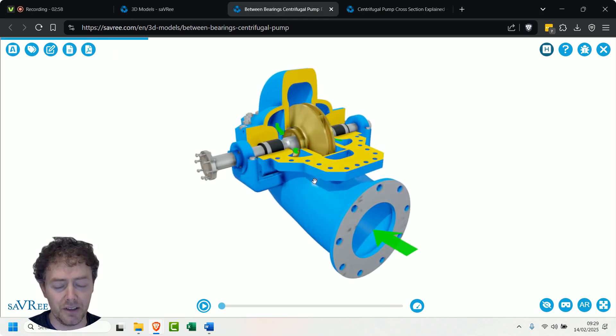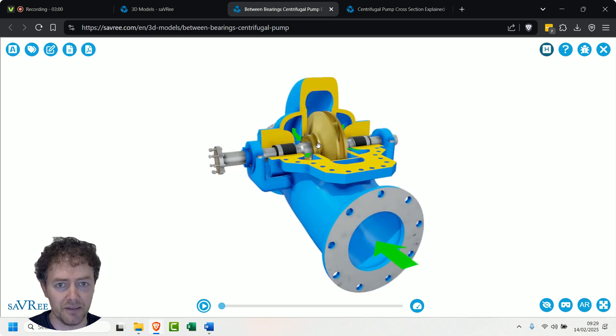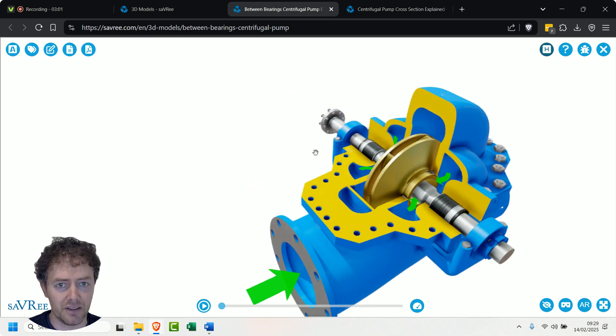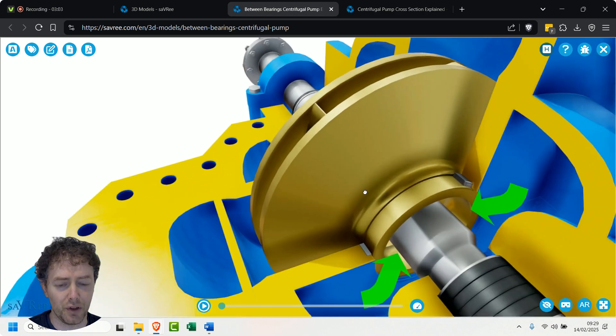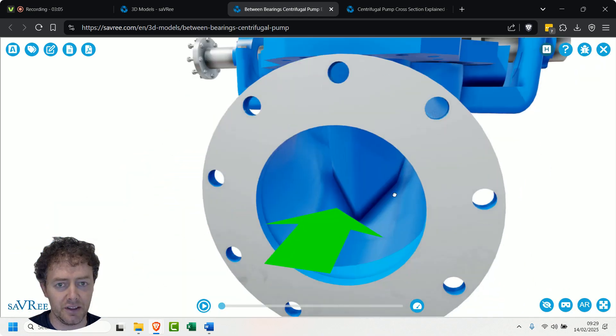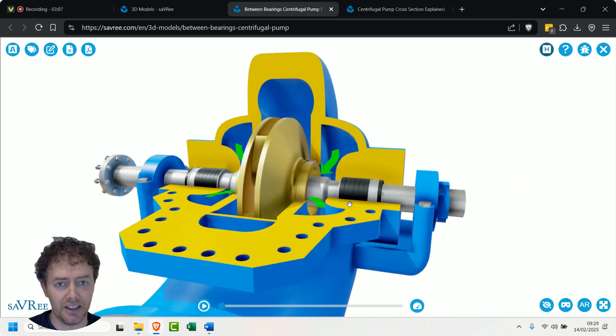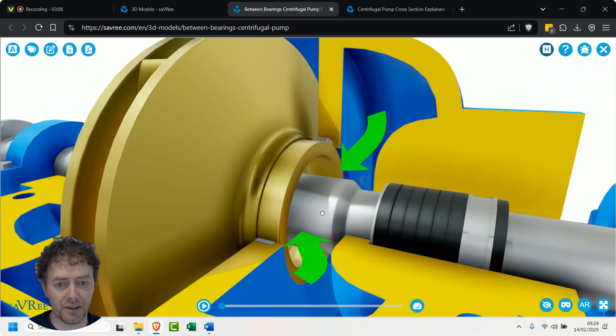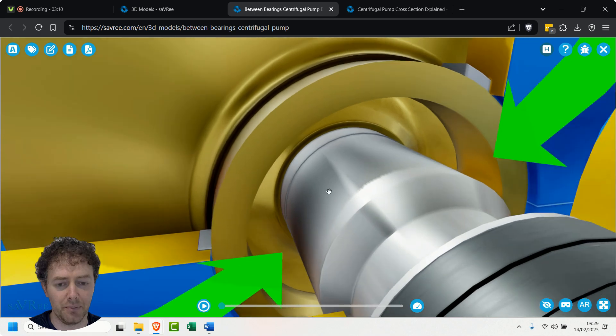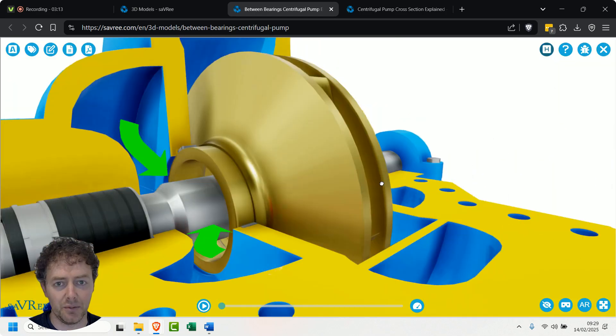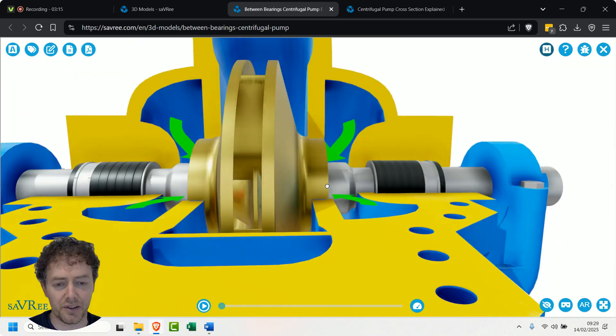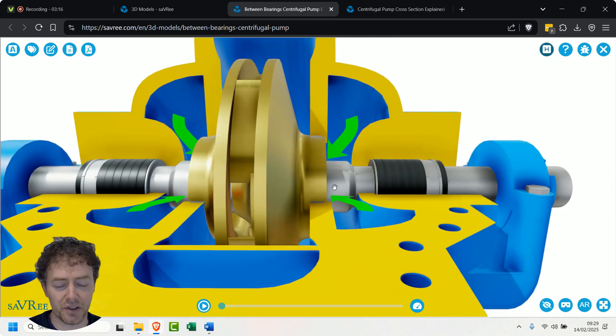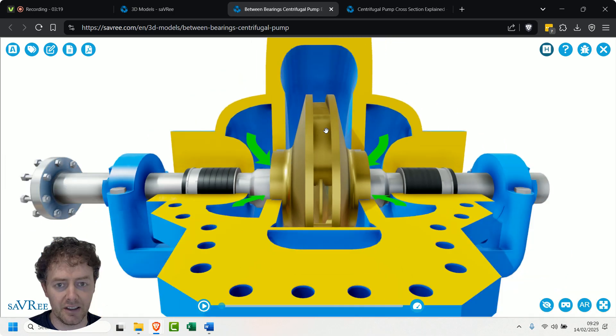So this is pretty much the same again. Let's have a look here - we've got the fluid comes in here, then it goes around the sides of the impeller, gets sucked into the impeller not just on that side but also on this side as well. So this is double suction, and then we're going to discharge it through the middle again.